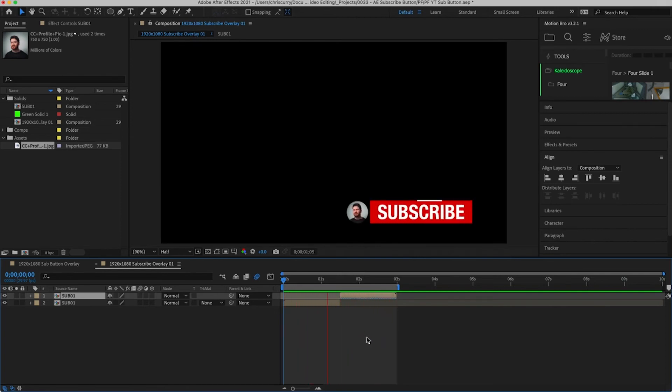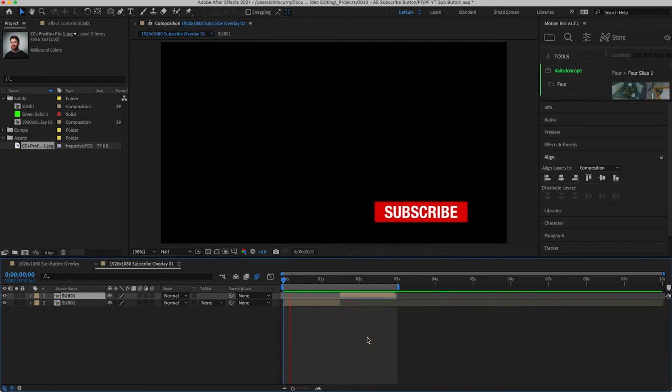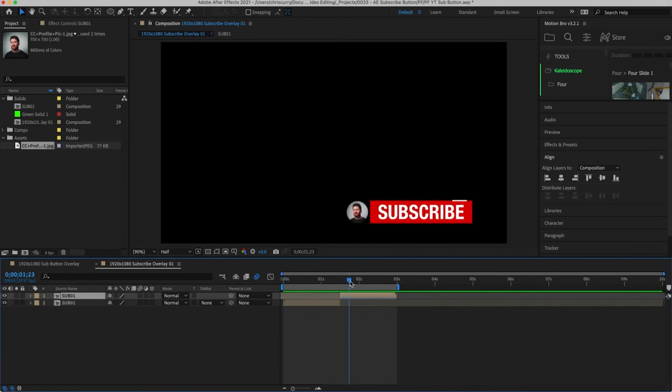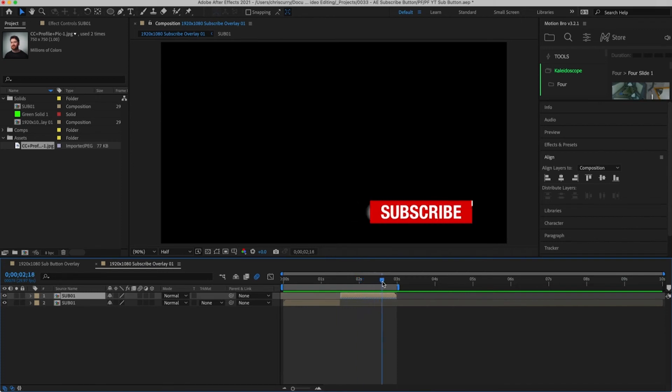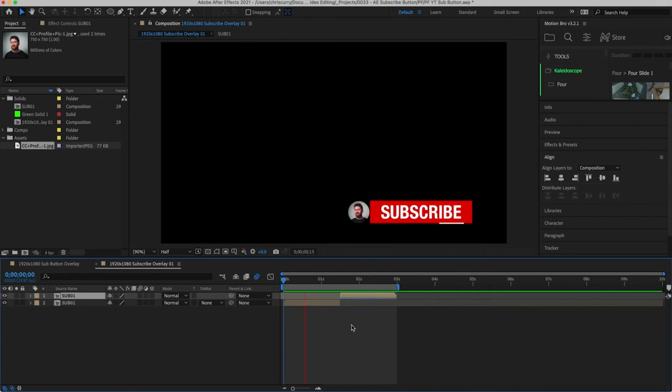Well you might have seen these overlays come with green backgrounds in other videos. What we're going to do is completely different from that. I believe this way is a much easier and more efficient way of doing it. To show you how this works we need to open Premiere Pro. But first save your After Effects project file.